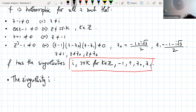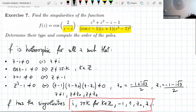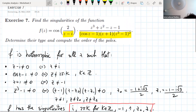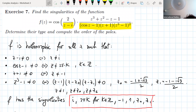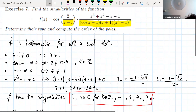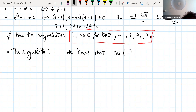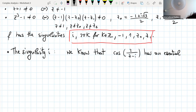For the singularity at i, you see that the problem is inside the cosine function. The first thing we notice is that cosine of 2 divided by z minus i has an essential singularity at i. Let's notice this fact first.